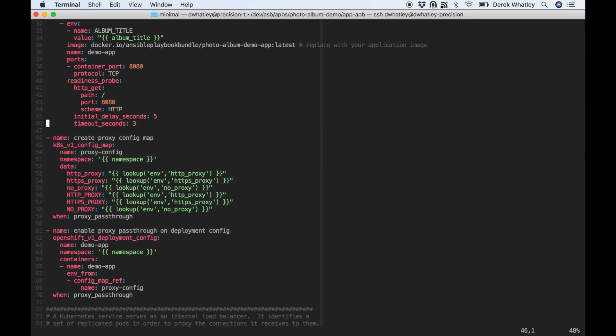In case you're interested in trying this out or seeing how this particular APB works, I'll include a link below to this APB, and I'll also include a link to CAT ASB from which you can deploy your own EC2 environment with proxy enabled.